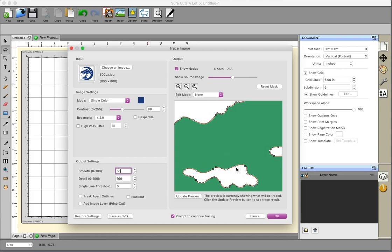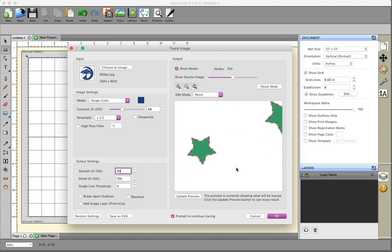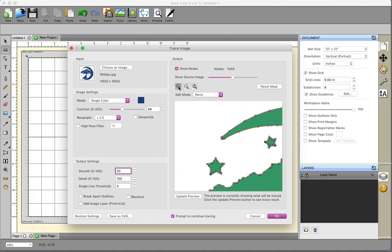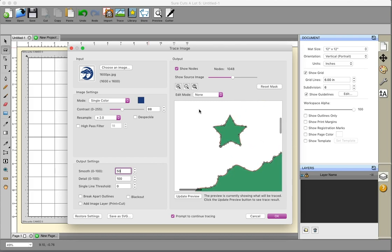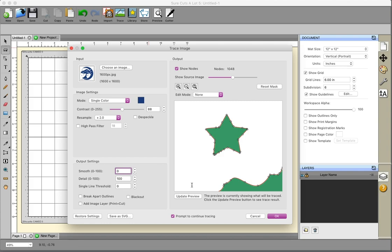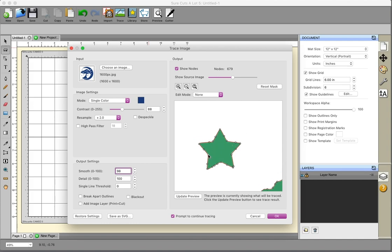This 800-pixel image gives a very accurate trace — I'm very happy with it. Now let's look at the 1600-pixel image. Right off the bat there are already over a thousand nodes. Zooming in on the star again and updating the preview looks really good. Without smoothing, the node count is significantly higher due to the higher resolution. Setting smoothing to the default of 98 brings it down to 679 nodes — it's a complex image so high node counts are expected, but this looks like a nice, clean star.